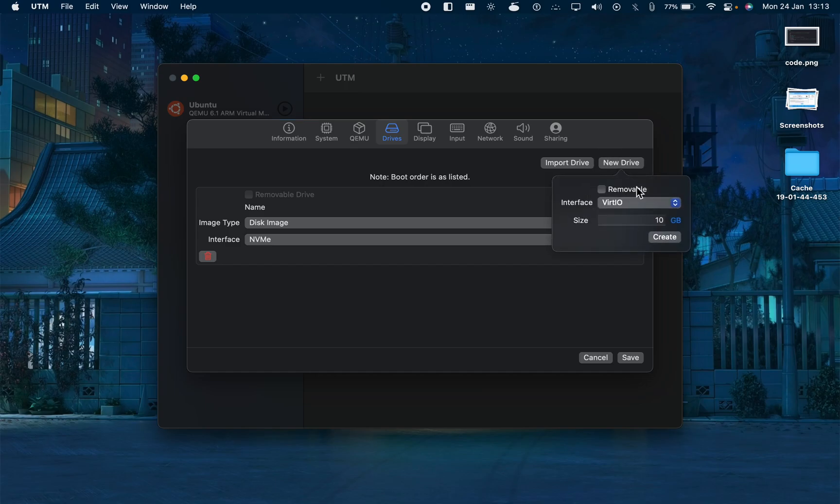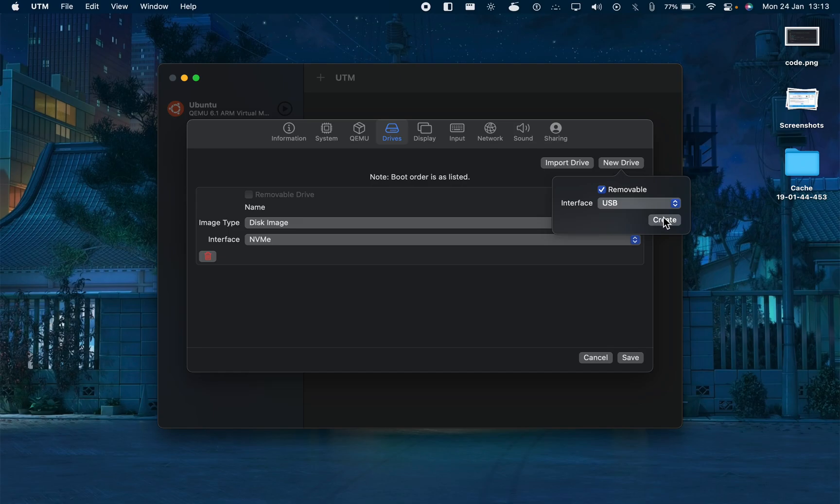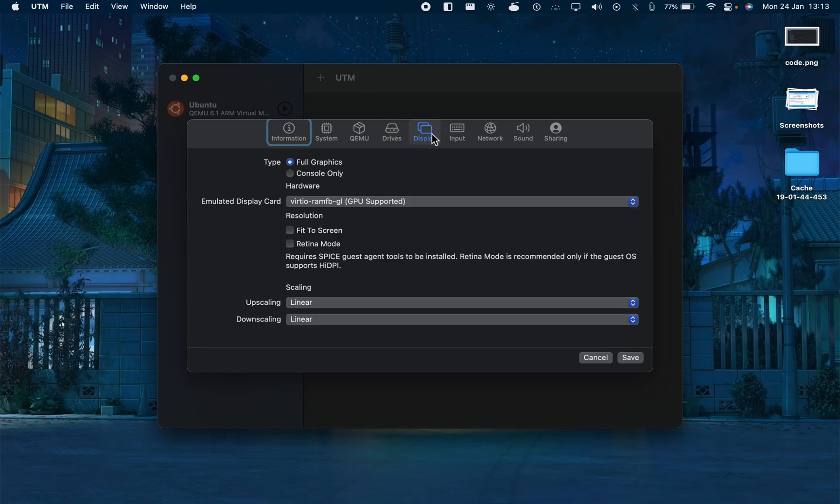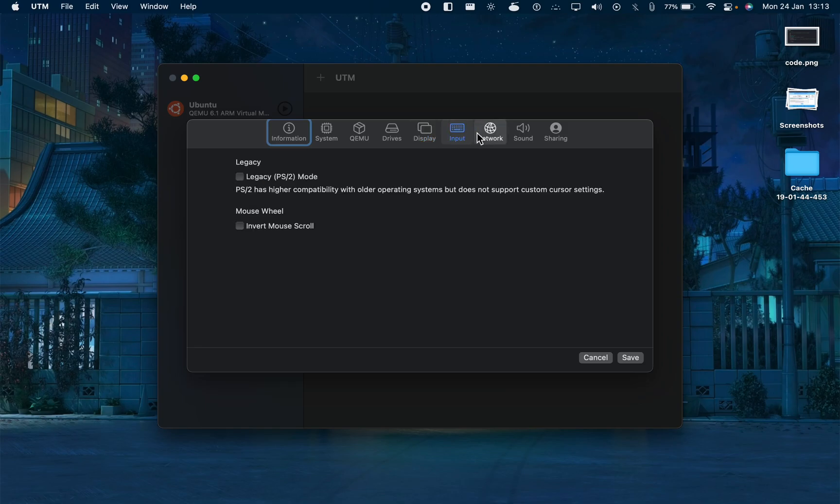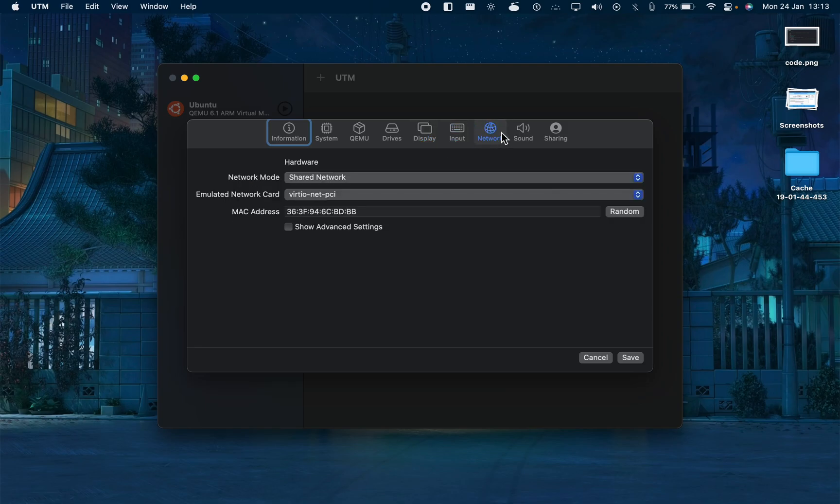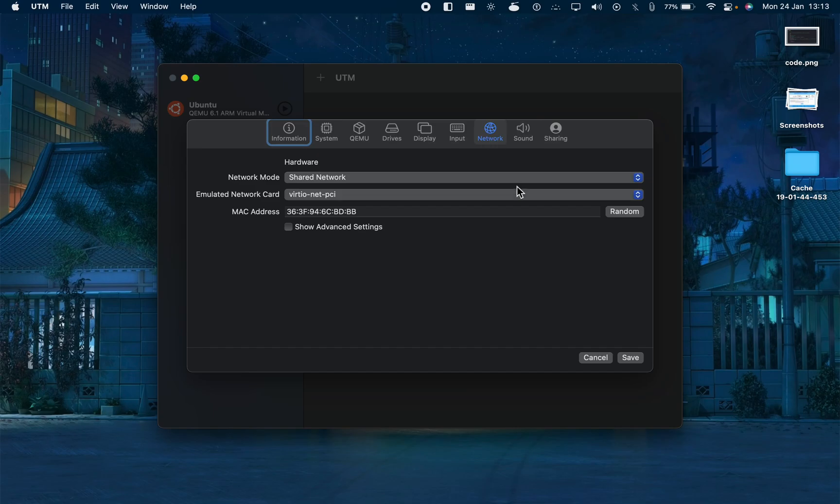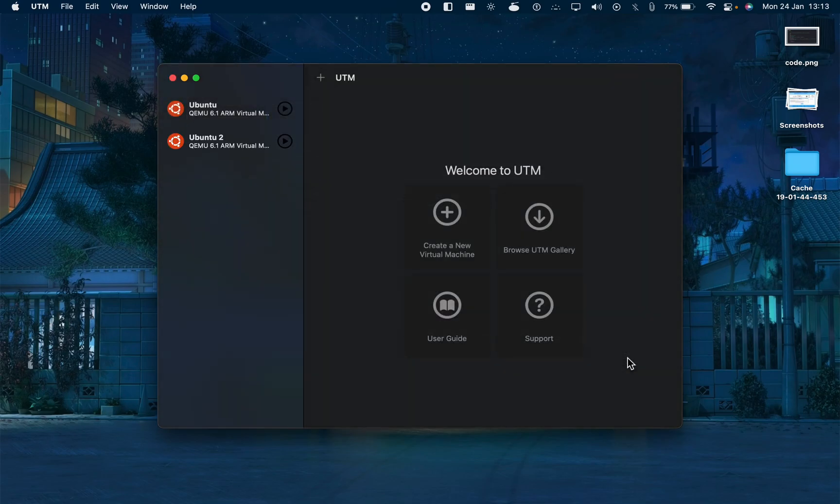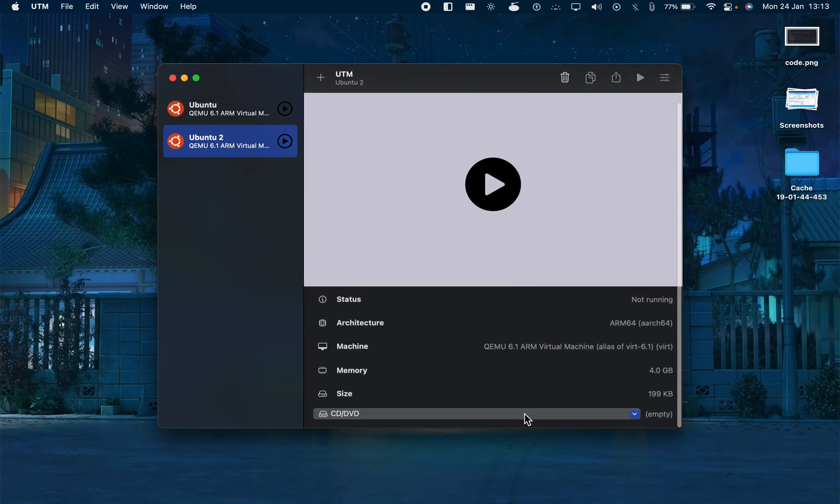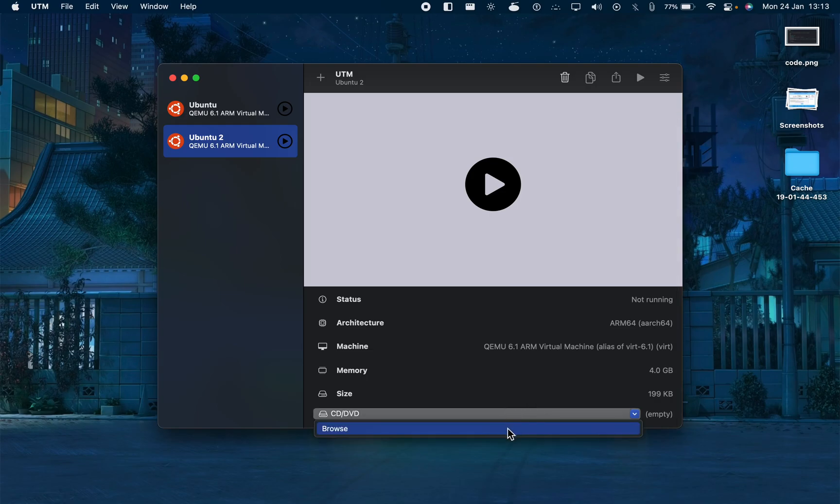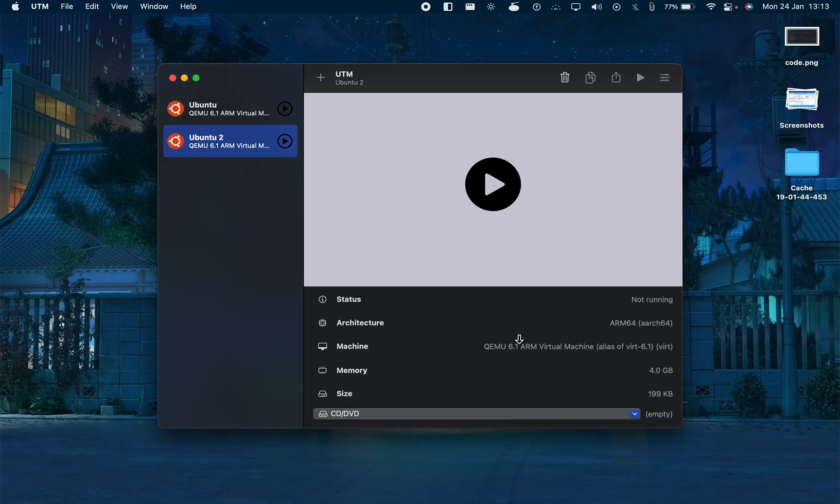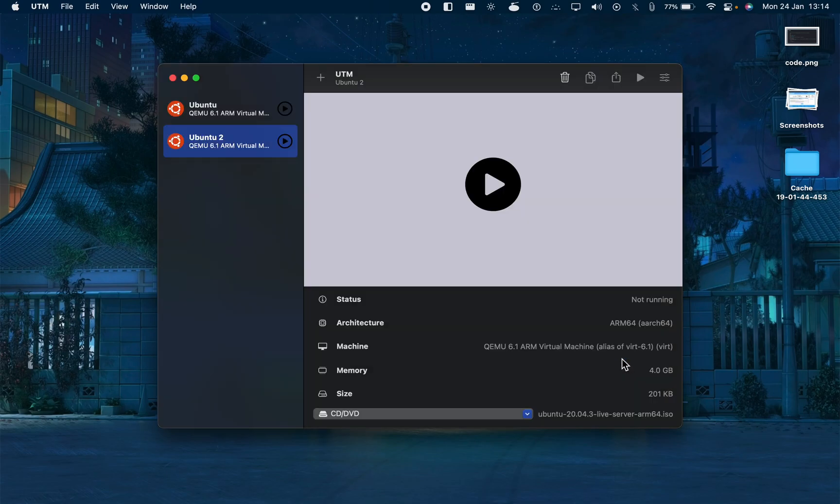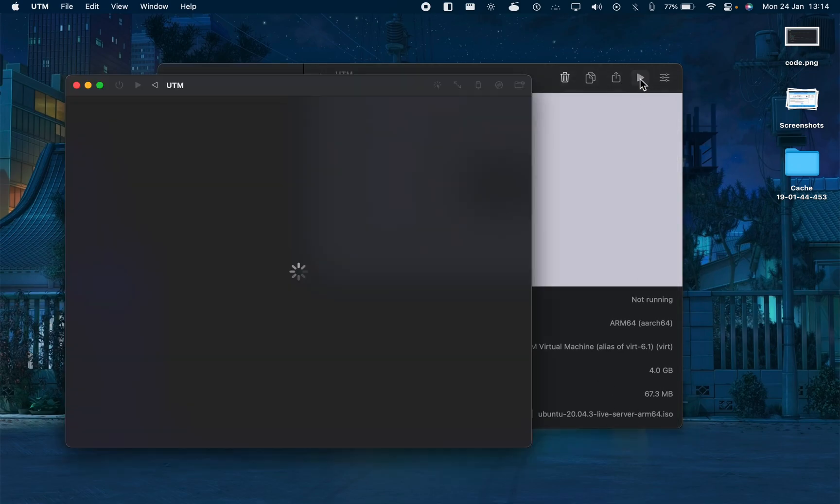There will be a removable drive for your image, USB. I don't think we have to change any other setting for now. We will have to change some more but we will do that later. Save. This is our Ubuntu 2 machine. Click here and let's select the ISO that we downloaded. Browse - this is the ISO image.